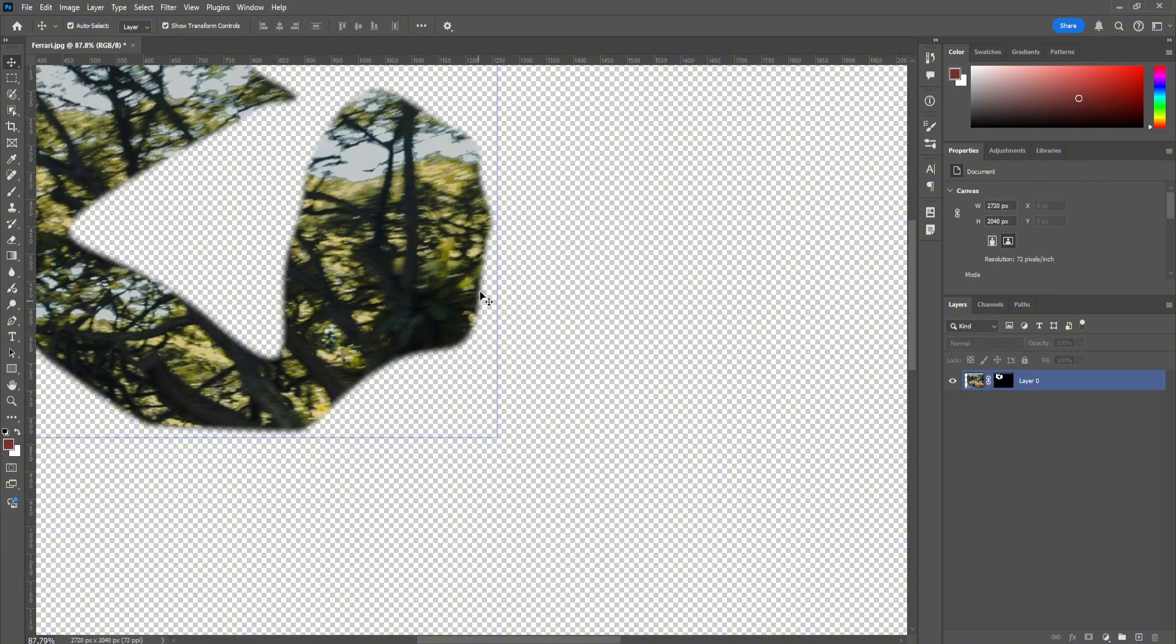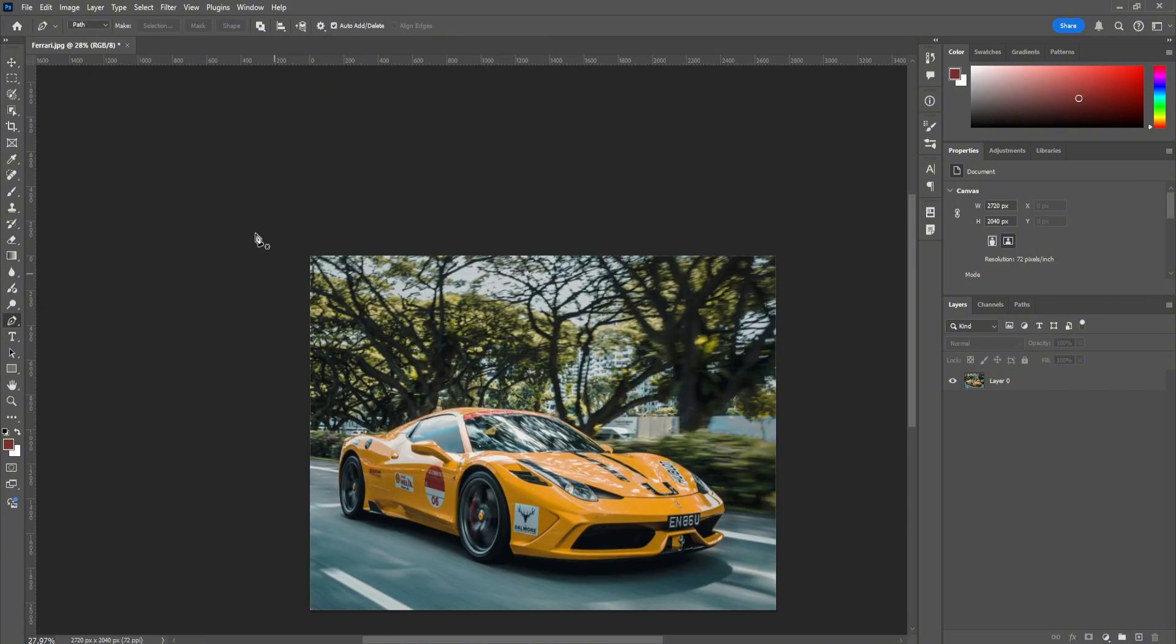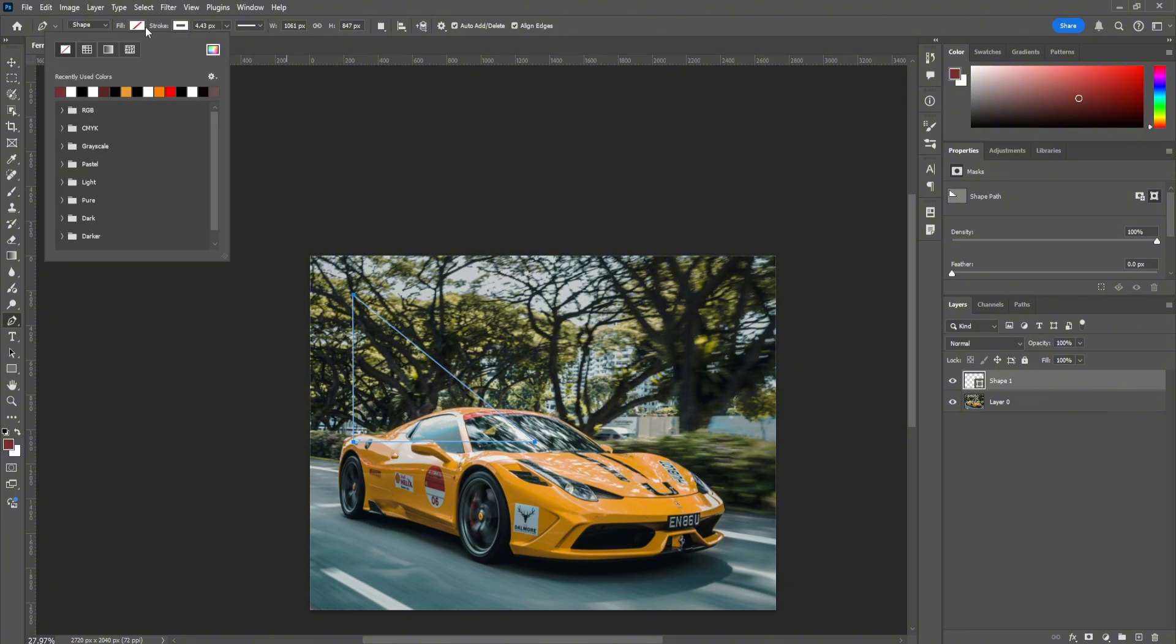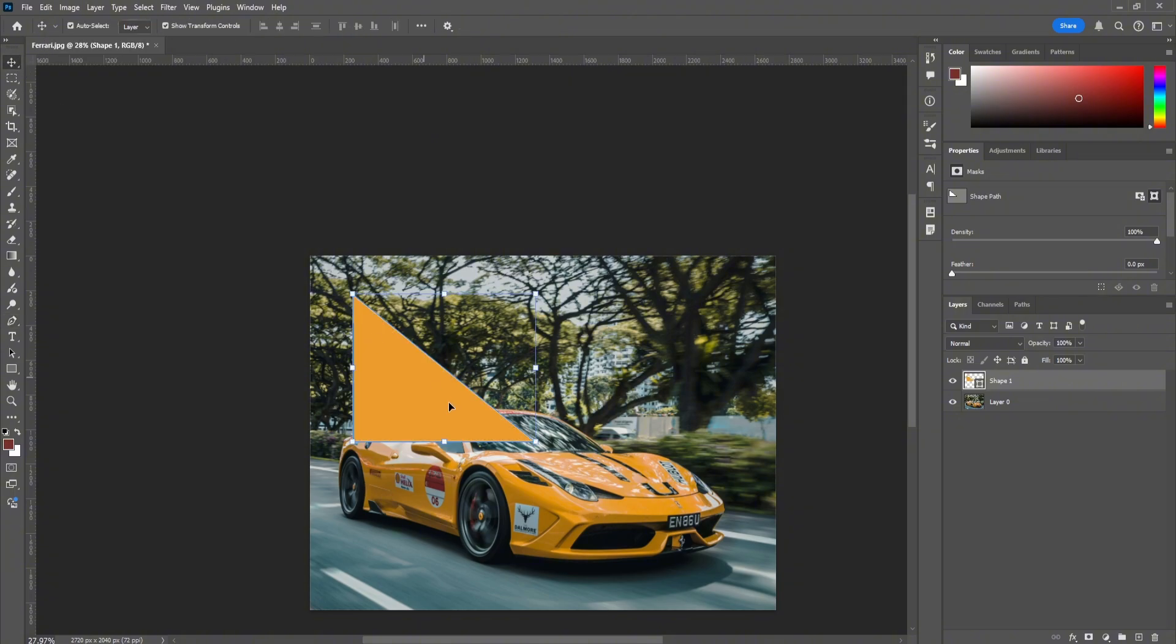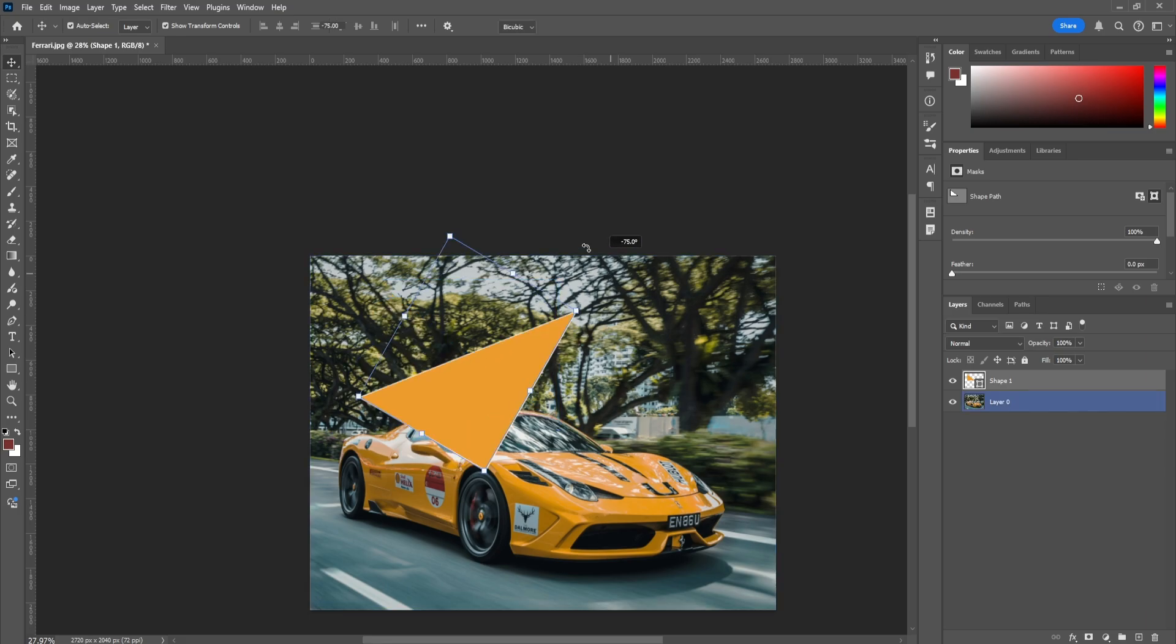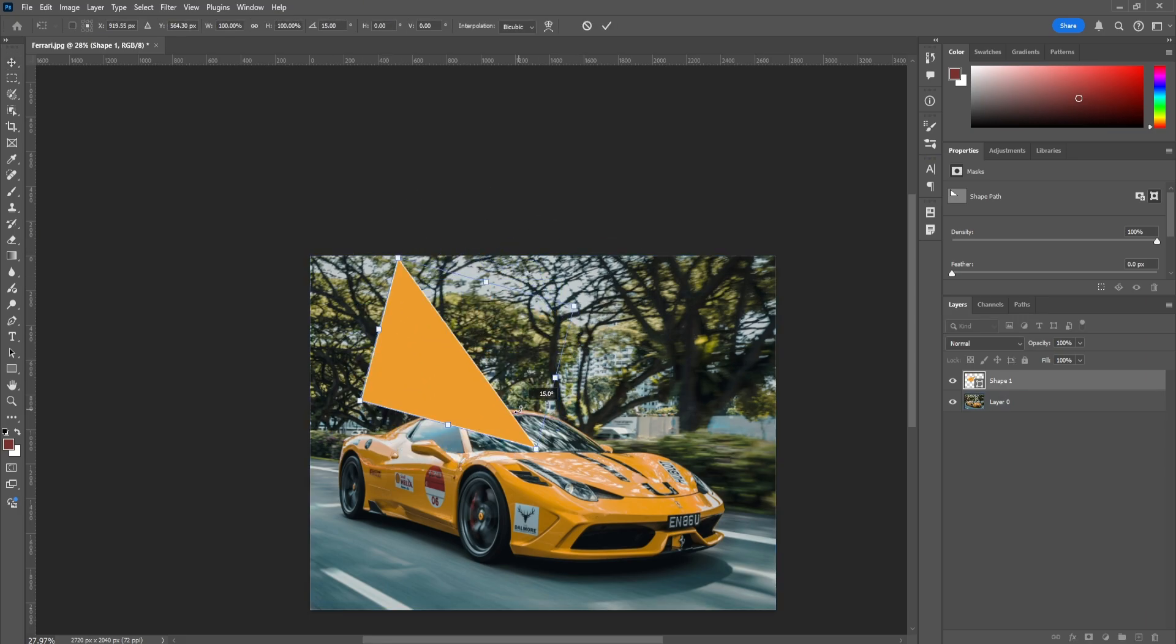Another thing you can do with pen tool: if you switch this to shape, you can actually create shapes. In this case, let's make a random triangle. You can see the stroke is there, and let's make the triangle this color. As you can see, pen tool has pretty good use and it's one of my favorite tools.